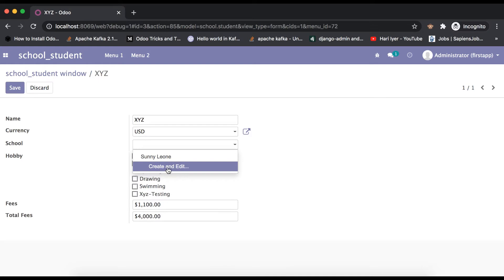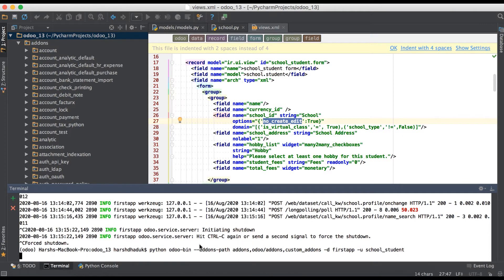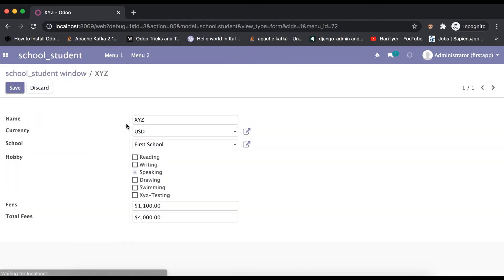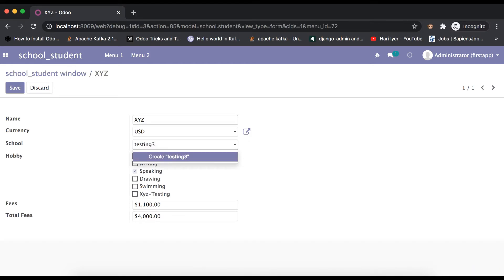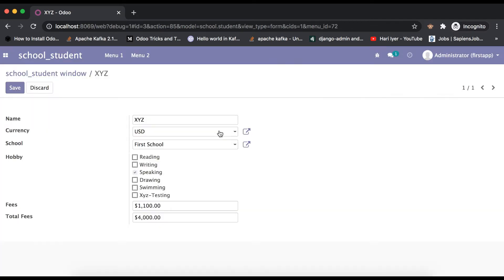After setting 'no_create_edit' to true, we restart the service, upgrade the module, and refresh the page — a refresh is mandatory because we changed the XML. You can see that the 'Create and Edit' option is now invisible. However, the 'Create' option is still visible. Also, this edit external link is still appearing, which we will also try to disable.